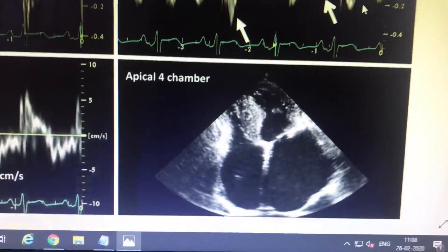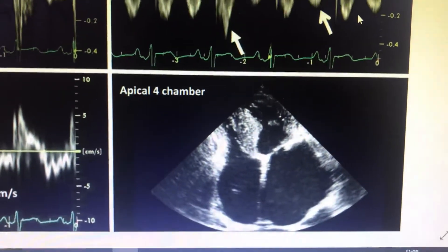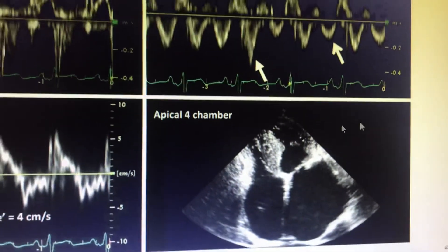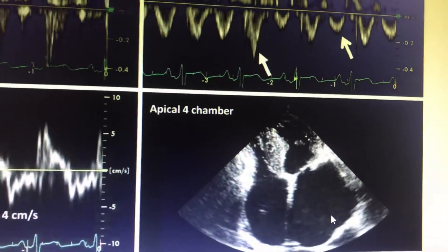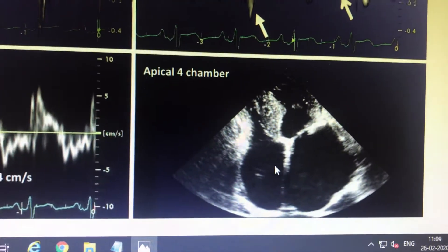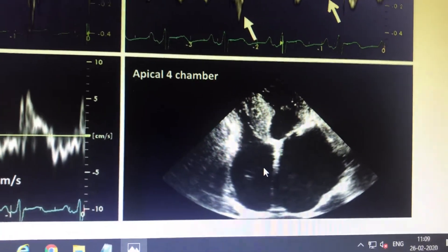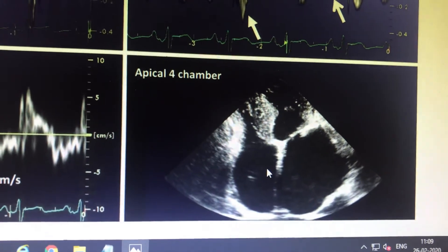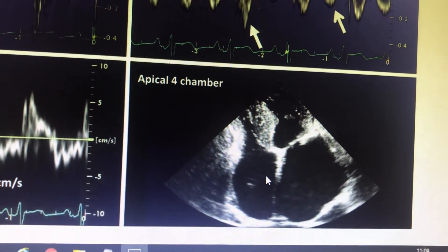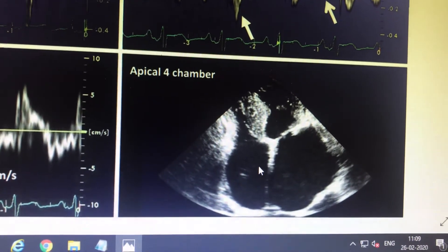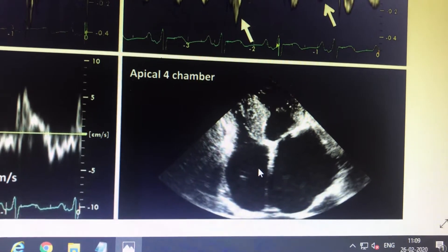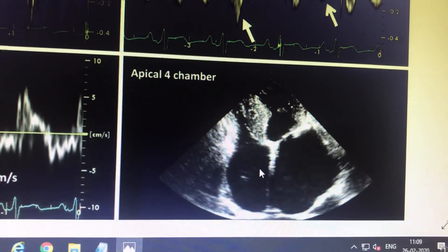We had already discussed hypertrophic cardiomyopathy and dilated cardiomyopathy. Now we will discuss restrictive cardiomyopathy. Restrictive cardiomyopathy includes idiopathic restrictive cardiomyopathy and infiltrative cardiomyopathy. Infiltrative cardiomyopathy has many differential diagnoses, but for our purposes amyloidosis and endomyocardial fibrosis are the most relevant.